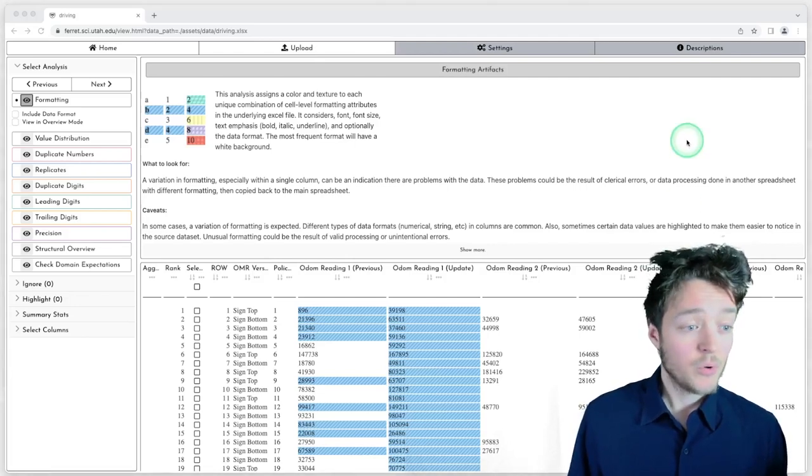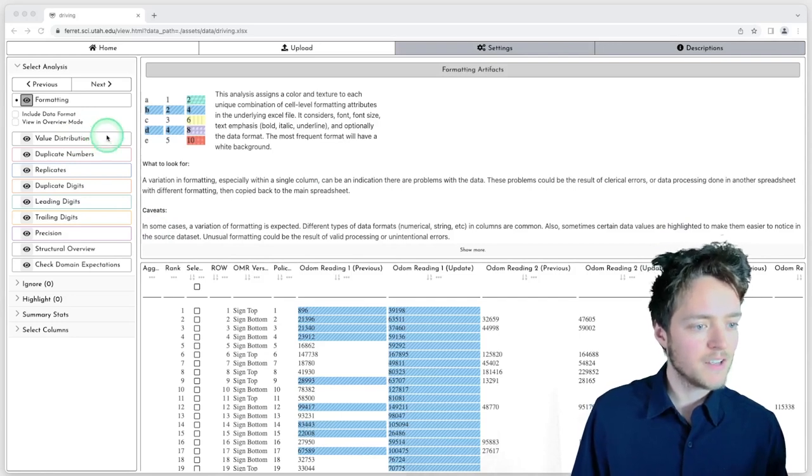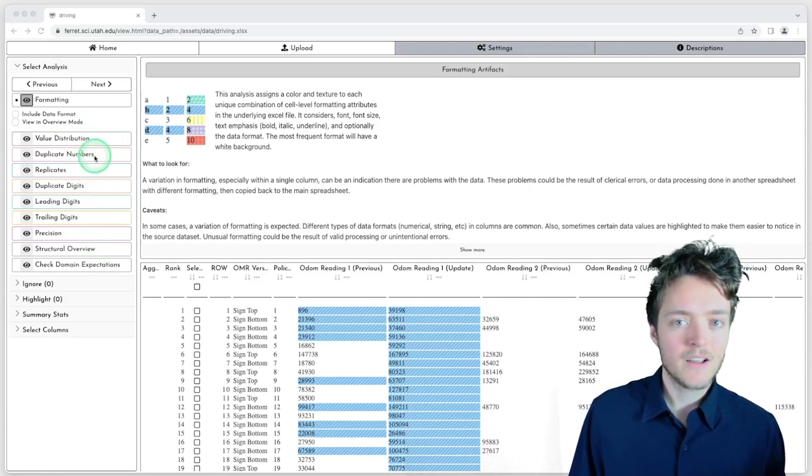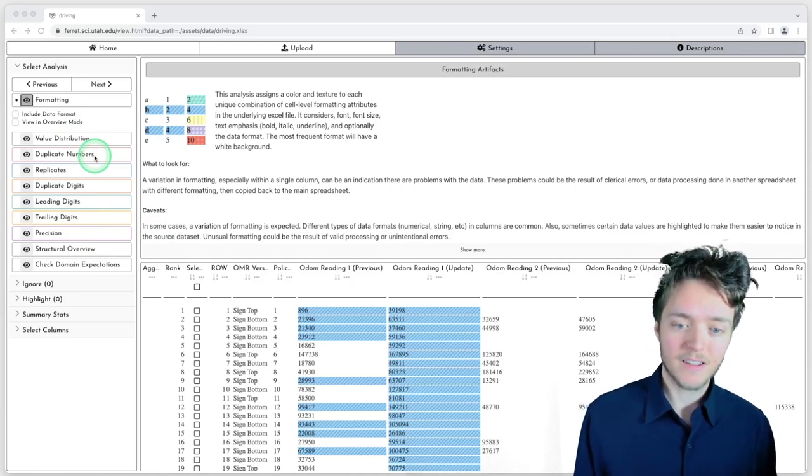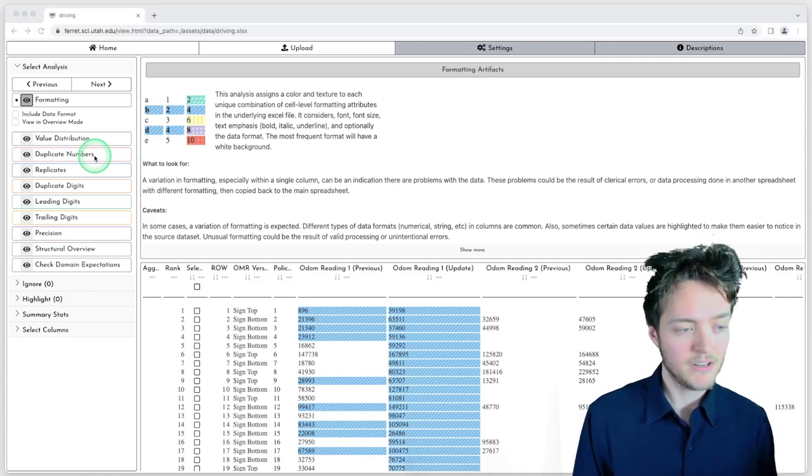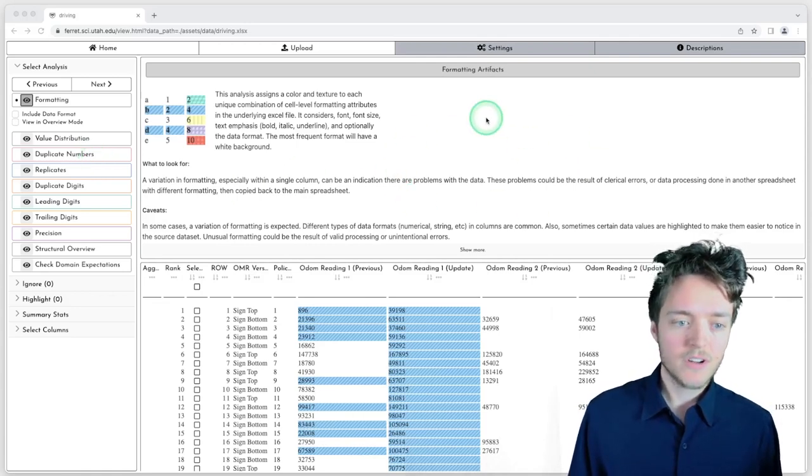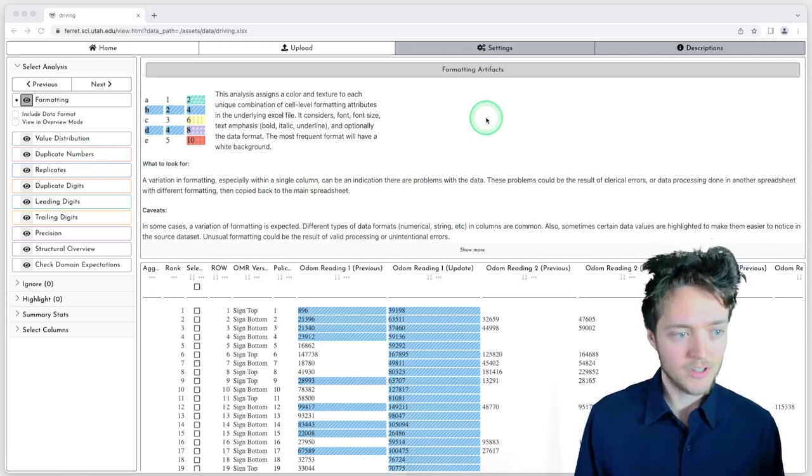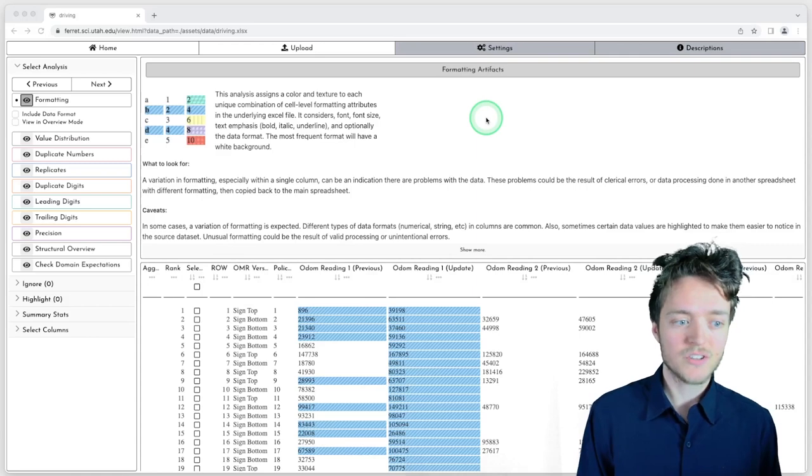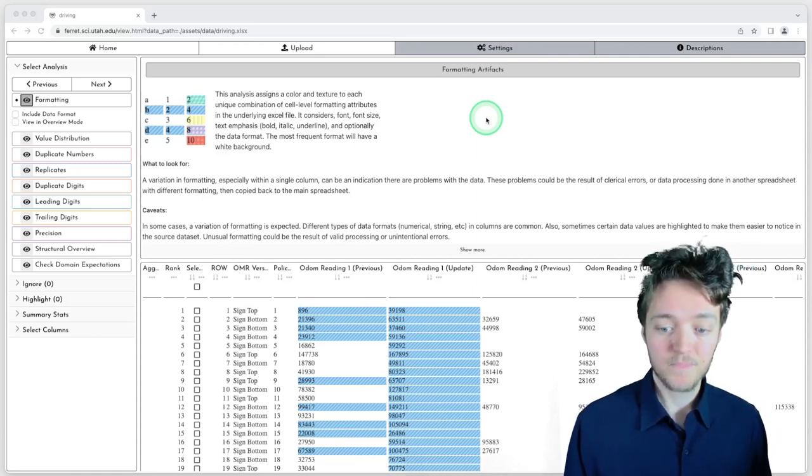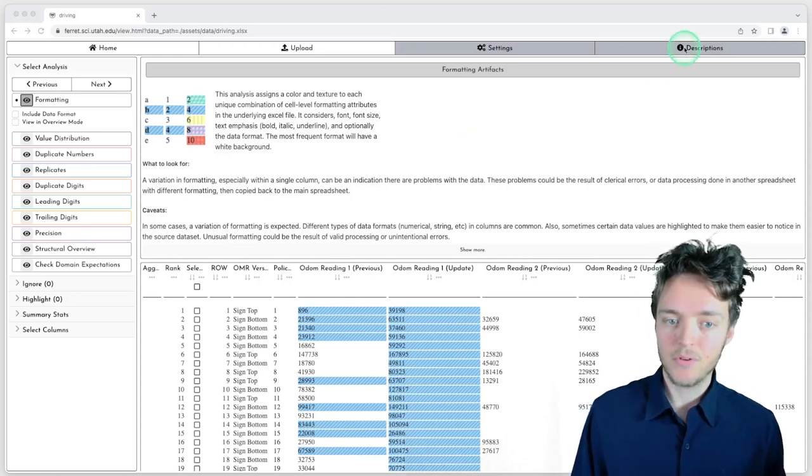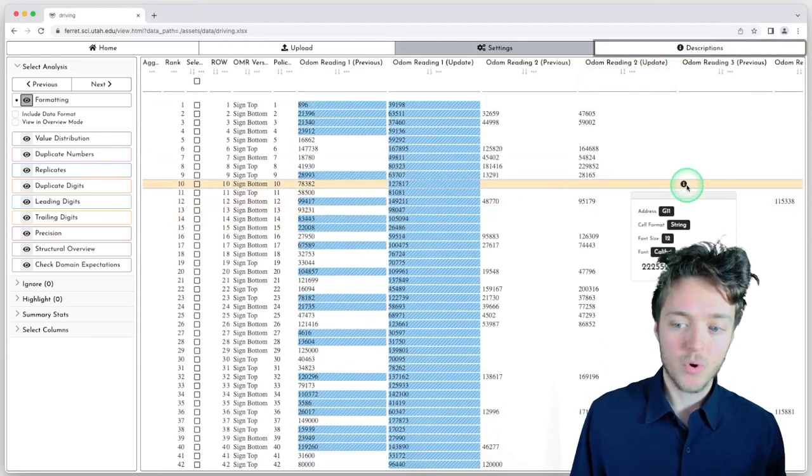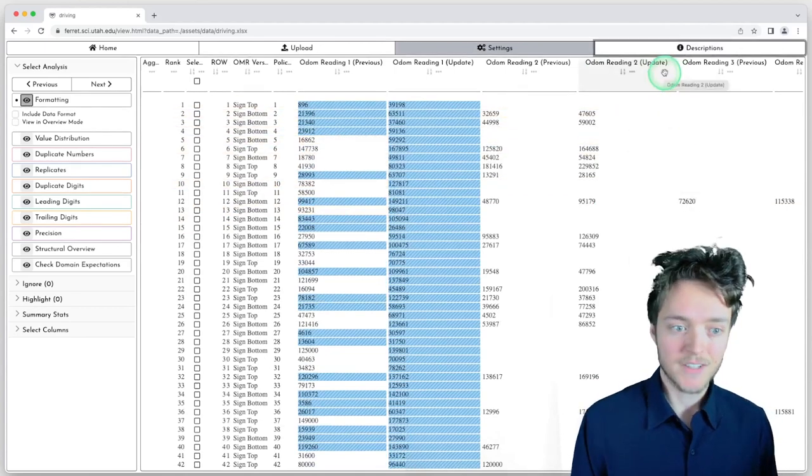To begin, let me give a quick overview of the interface. On the left-hand side, we have a number of analyses. Each one of these analyses is designed to help highlight patterns that indicate that data may have been manipulated. In the top middle portion of the screen, we include a description that describes the visualizations, as well as what to look for and caveats to keep in mind. Since I'm going through the demo, I'm going to hide these descriptions so we have more space for our main view, which is the tabular visualization.